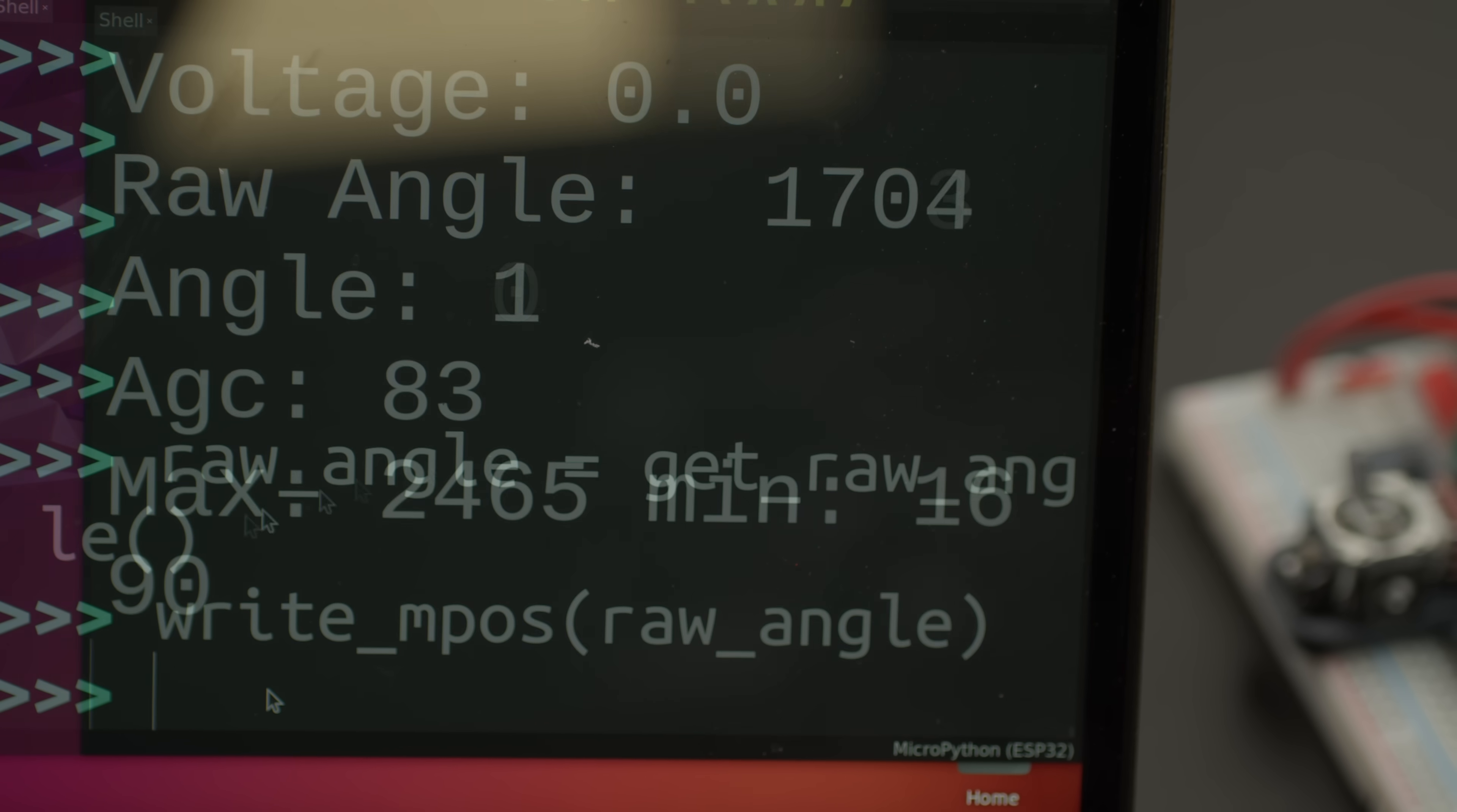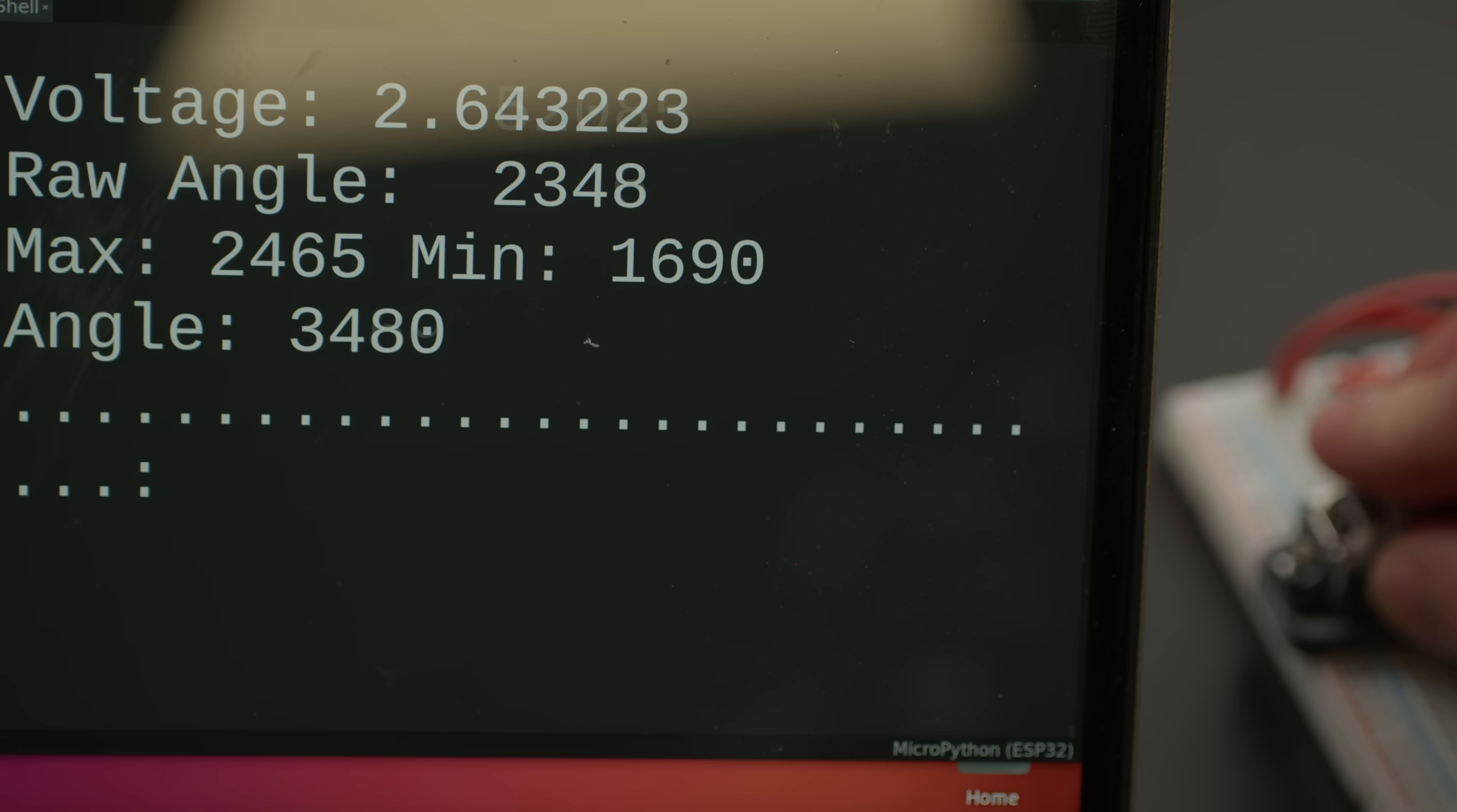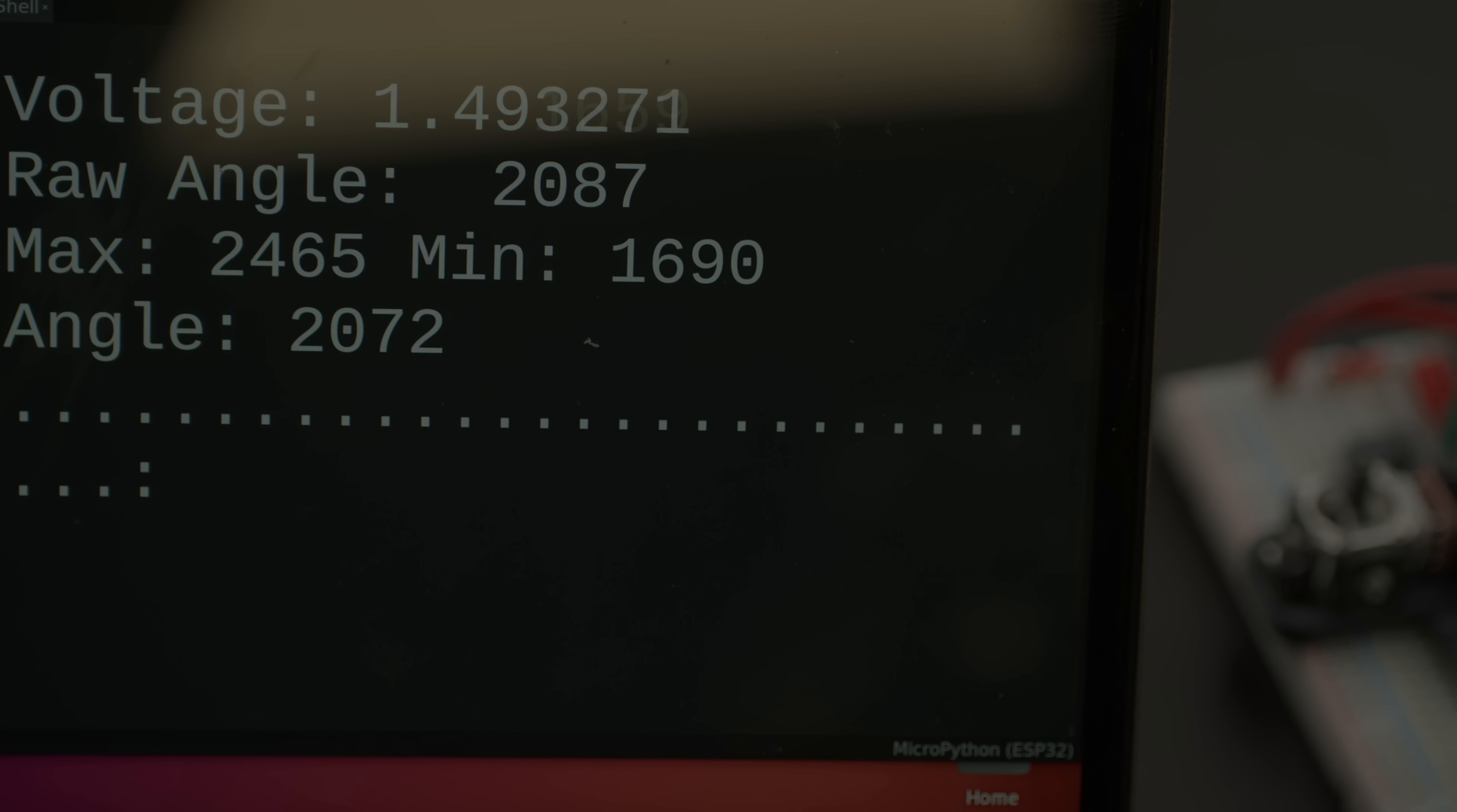We can program the chip to recognize our desired 0V position and our maximum voltage position. After setting the bottom position, the voltage goes from 1.2V to 0, and our 1.8V top position goes to 3.3V. Perfect, another experiment done.